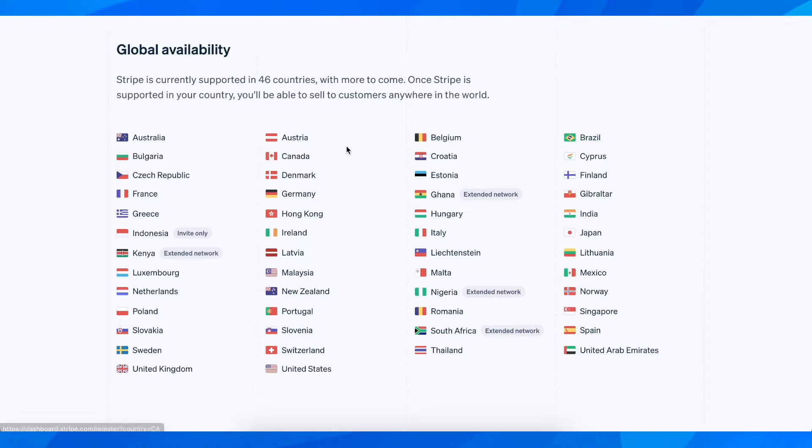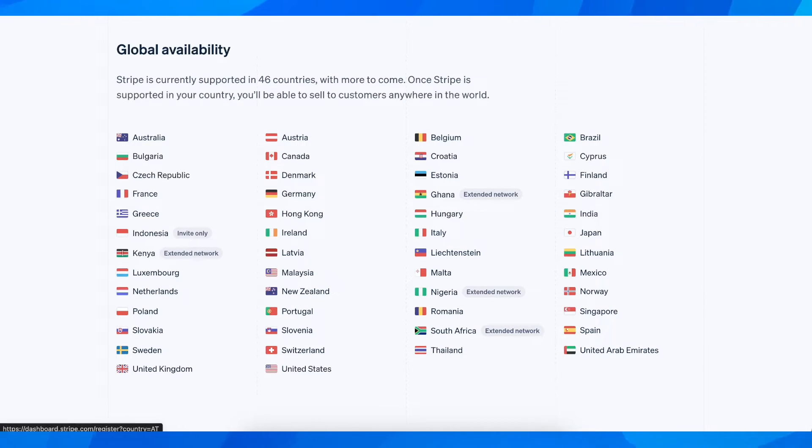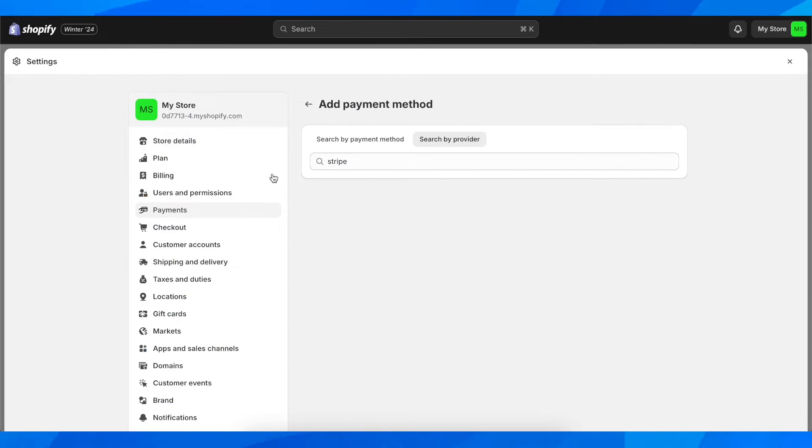And if you see your country here or you don't see your country and let's say you want to change the country of your Shopify store.